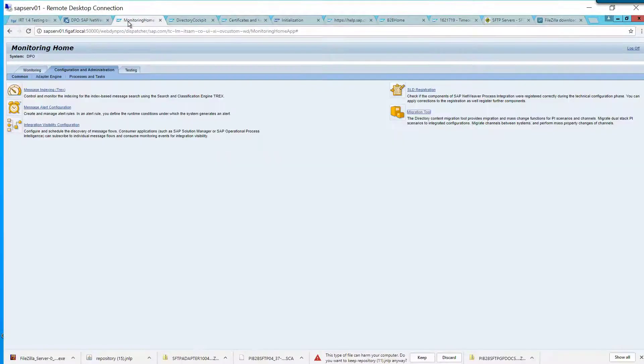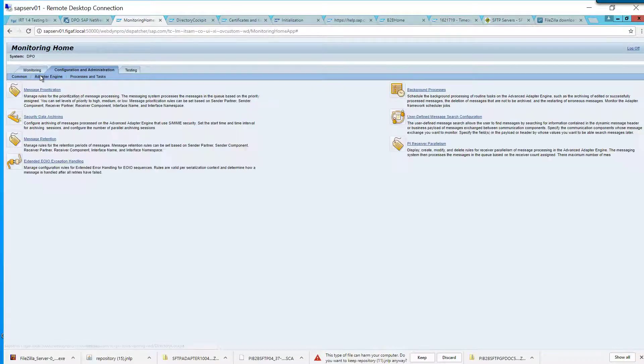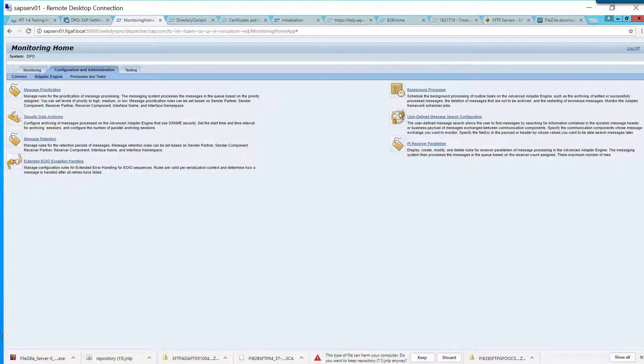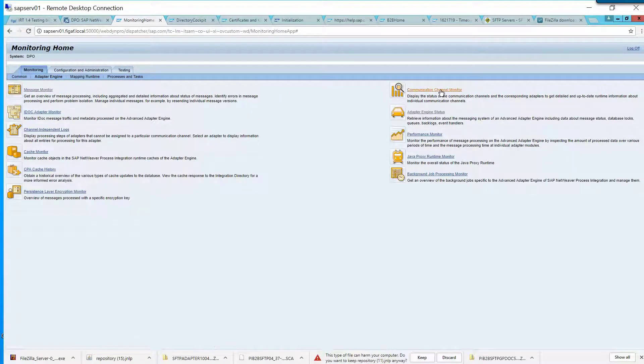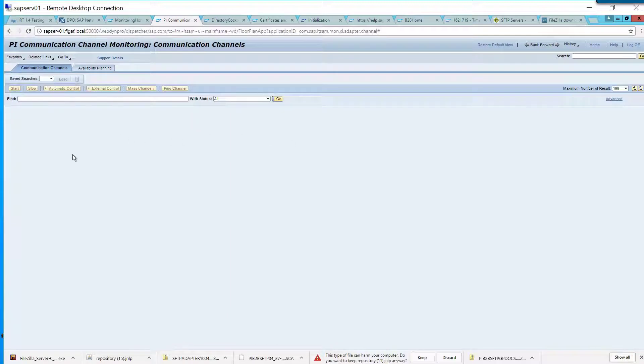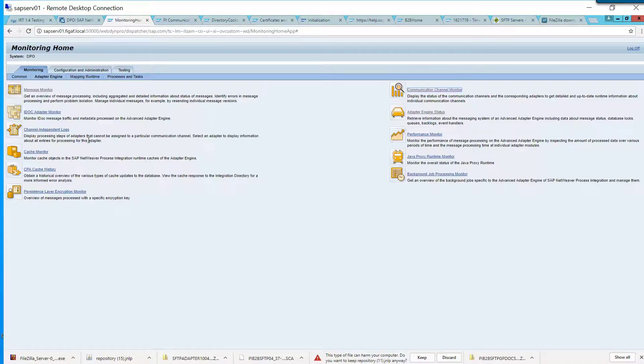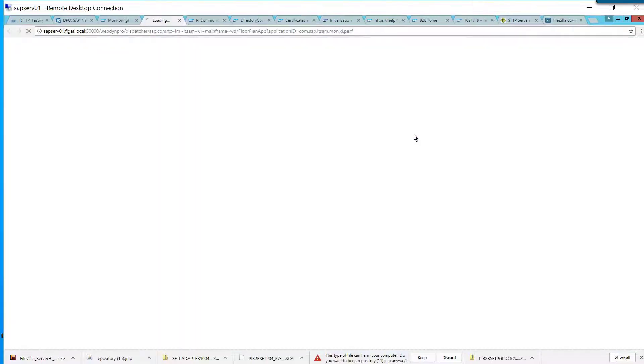Otherwise, I guess a good place would obviously be the communication channel monitoring here. You'd be able to see. Okay, so you want to see how PI is spending time. There is the performance monitor.